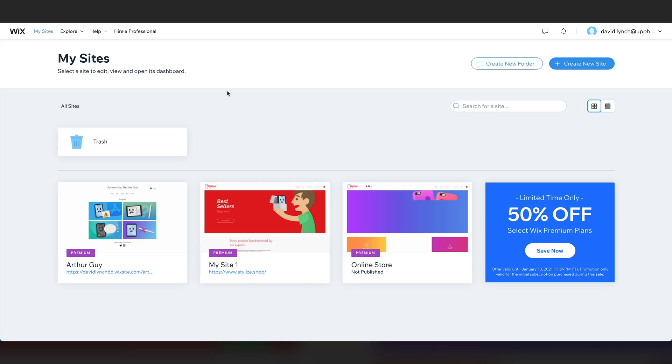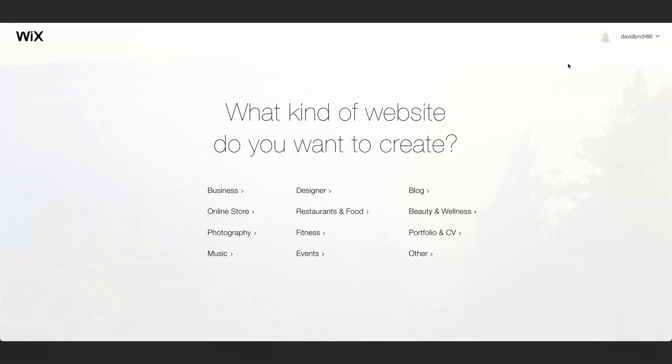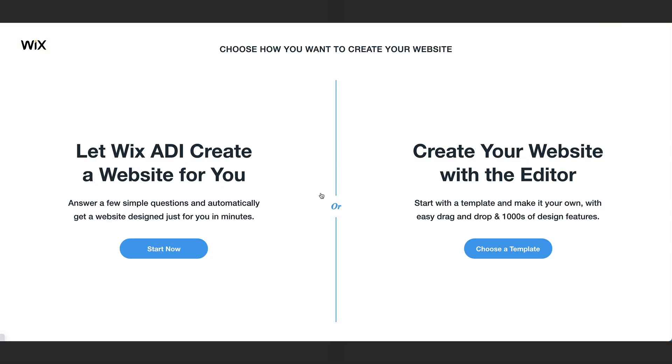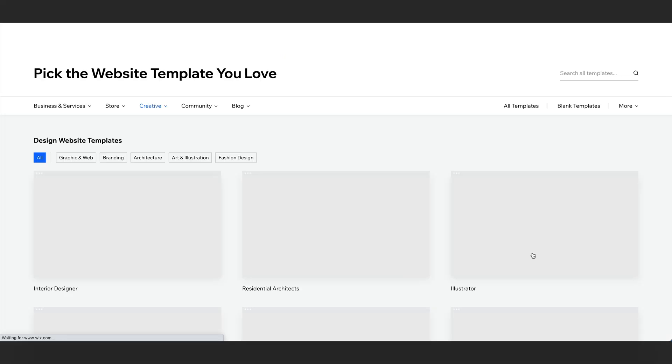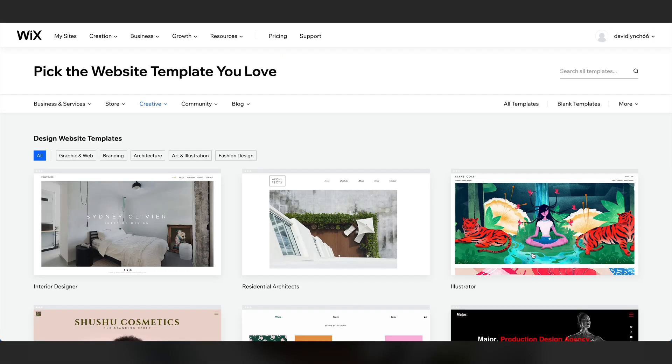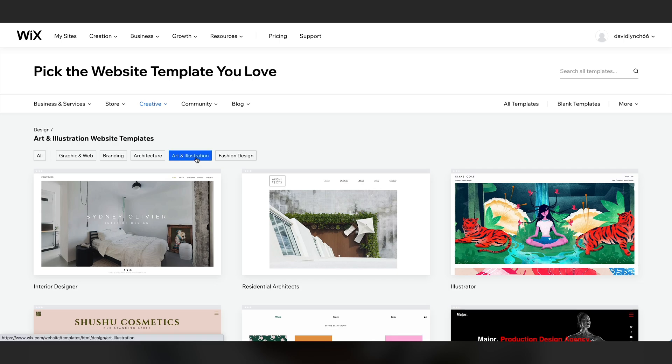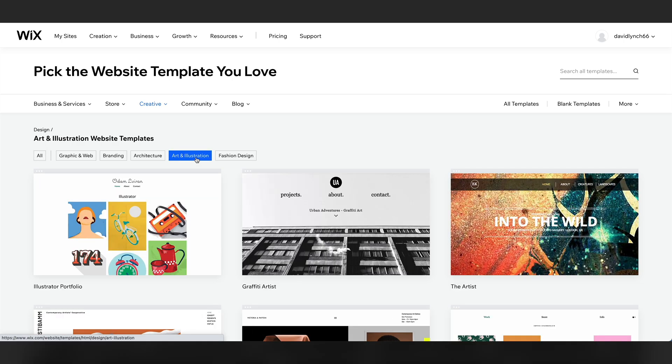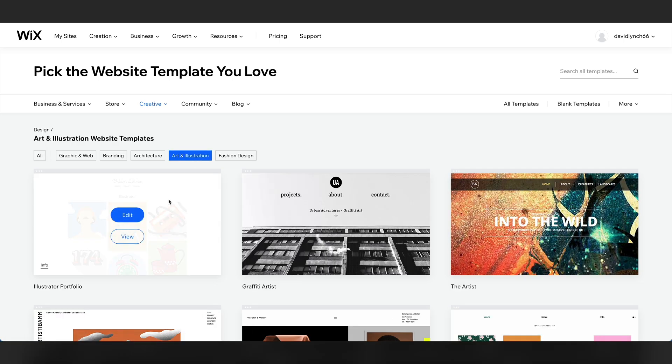Let's begin by clicking Create New Site in the upper right-hand corner of the screen. What kind of website do you want to create? Well, we are making a website for a graphic designer. So, designer is the way to go. And we'll create our website using the Wix editor. Choose a template. Picking a template is super important. You want to find one that has all the fundamental features that you will need for your website. And if you pick the right template from the start, you can save yourself a lot of time down the road. Let's click on Art and Illustration.